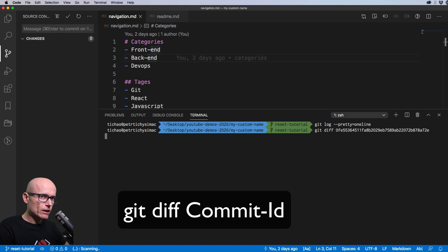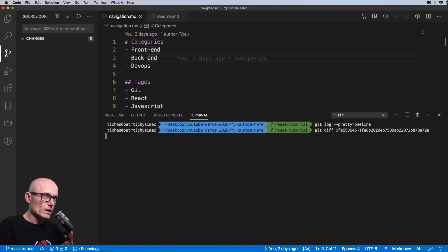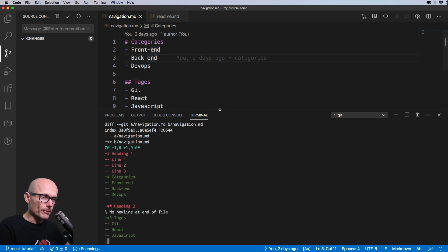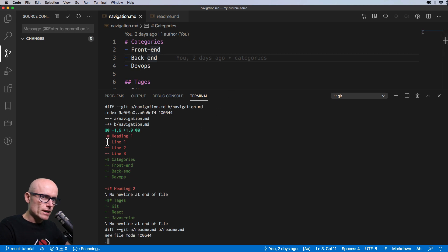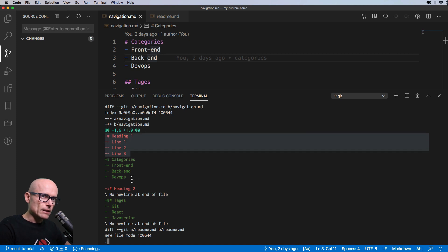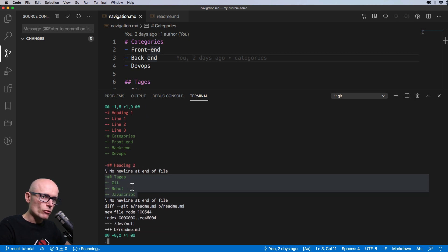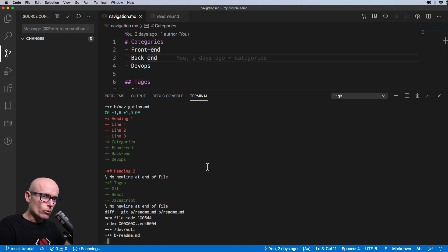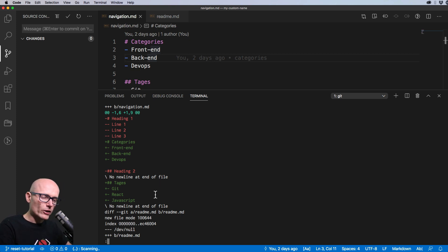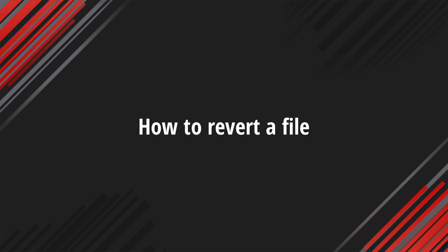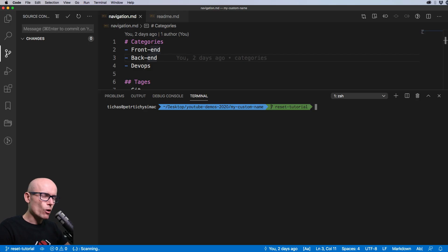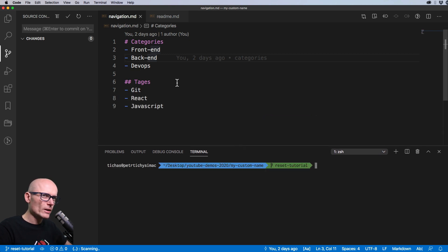Pasting the commit ID into `git diff` shows the difference between what's currently in our working directory and what was in that commit. We can see the navigation file has been changed: green lines are what was added in that commit, red lines are what was removed. Now let's see how we can revert some of those changes and bring them back.